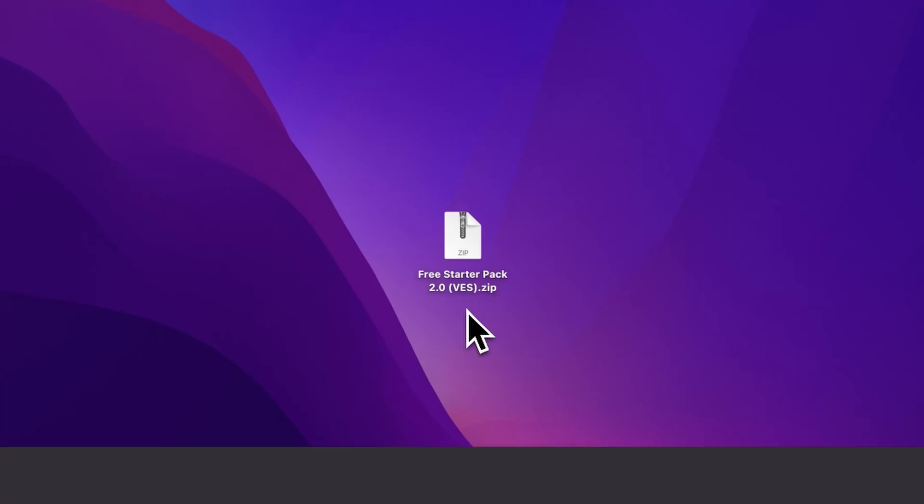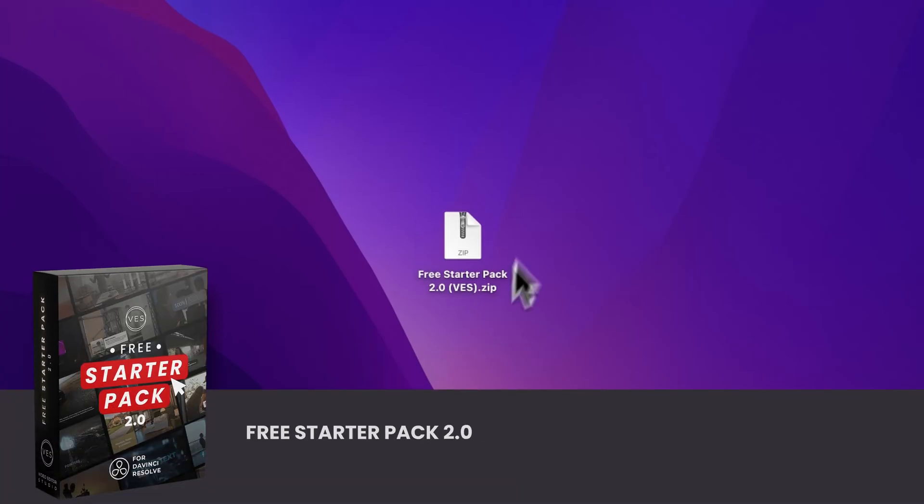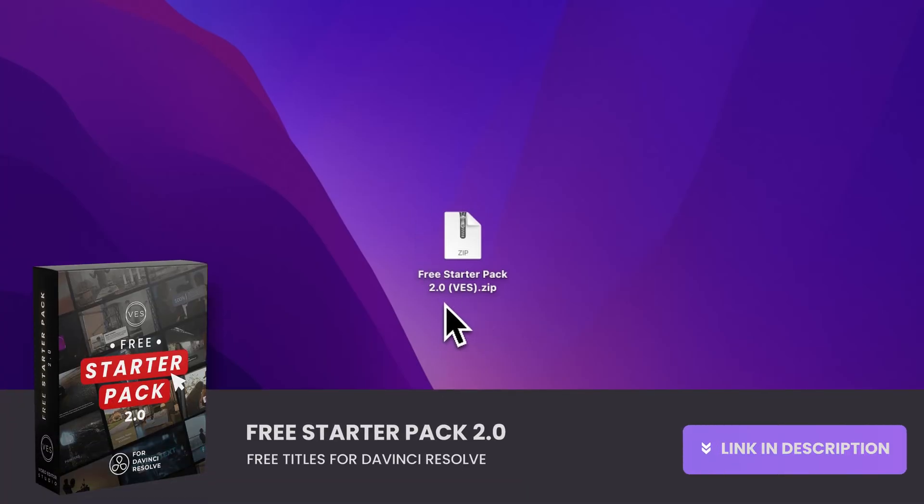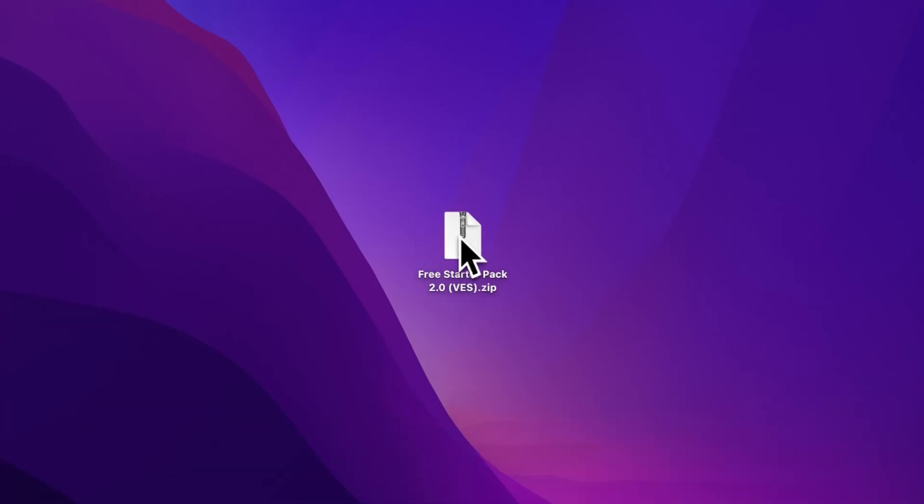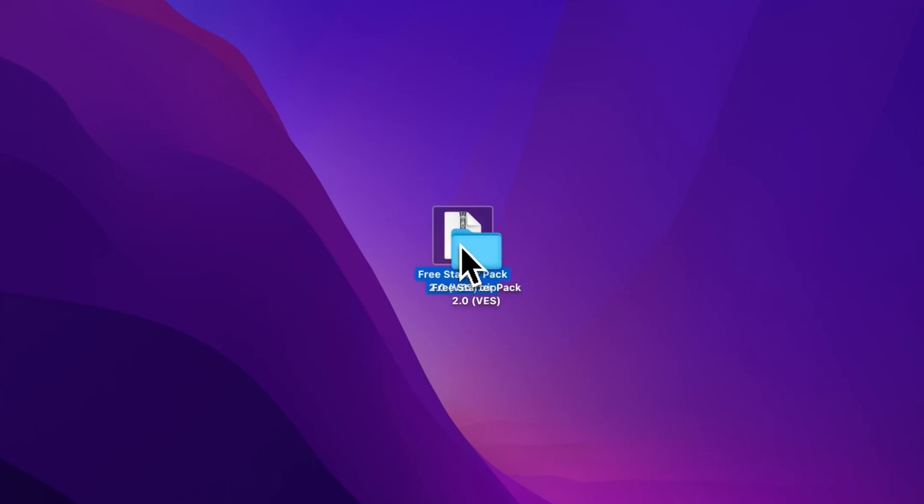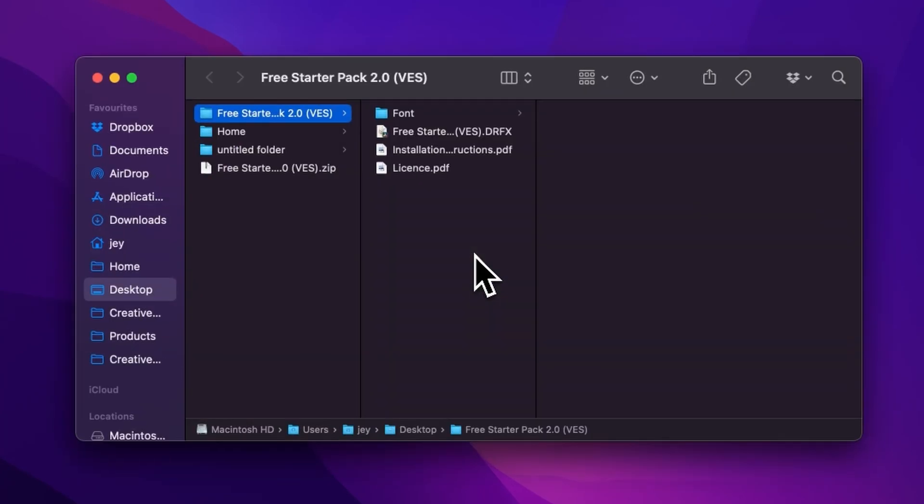Alright, you can download the free starter pack by clicking the link in the description below. Once you've done so, you'll get this zip file. Just double-click on it to unzip it. It will give you this folder.